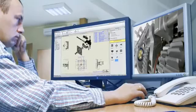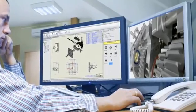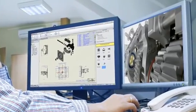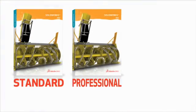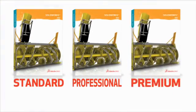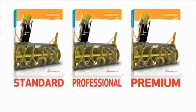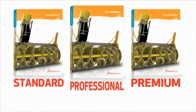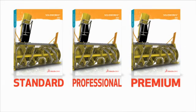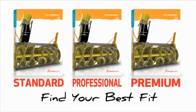What kind of CAD solution best fits today's demanding design engineer? Well, that depends on the design challenges in question. That's why SOLIDWORKS offers three levels of design software. Find your best fit.